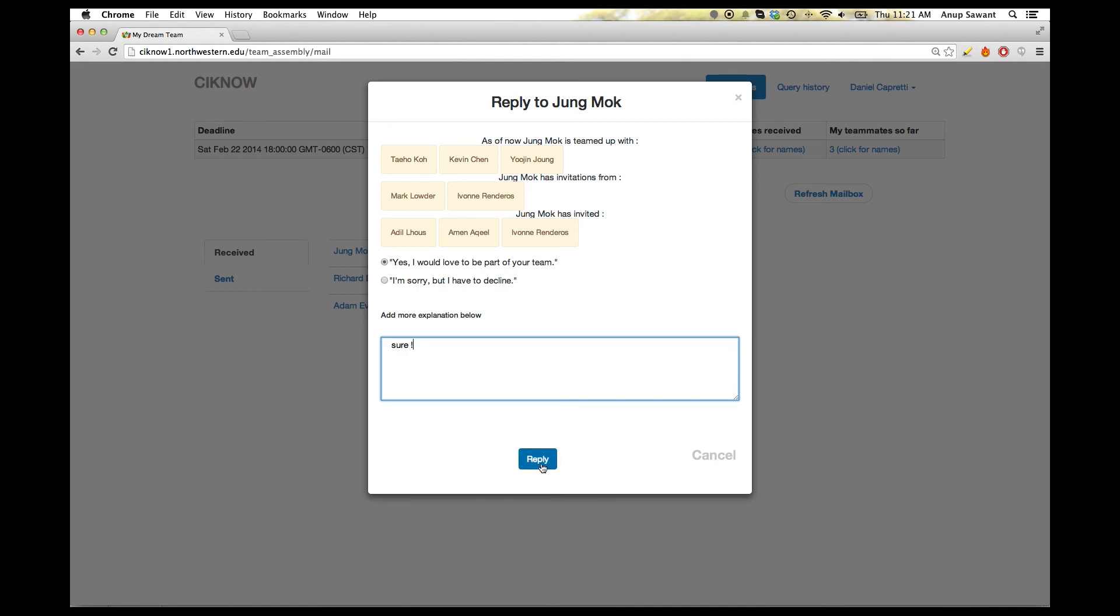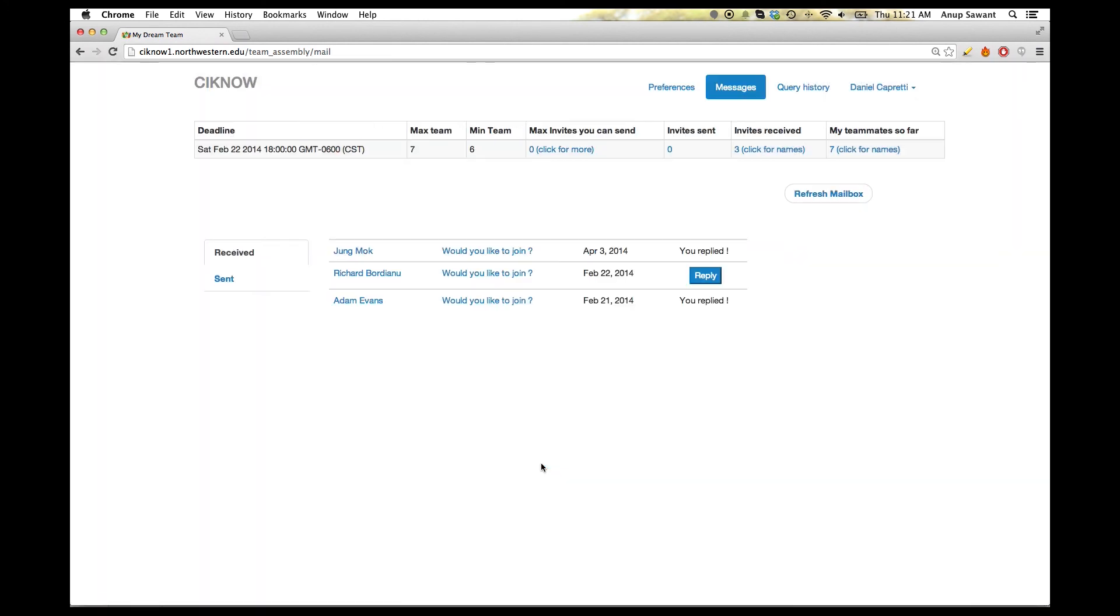If replied yes, he can then go to the status bar and see newly formed team members.